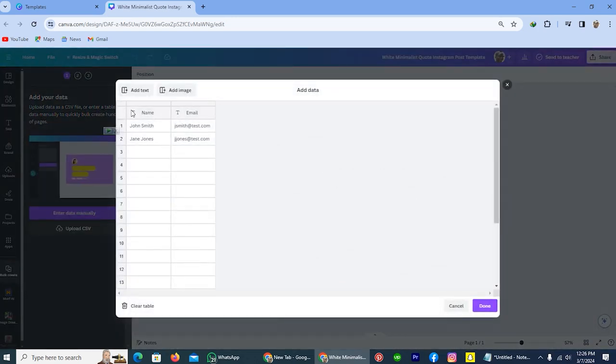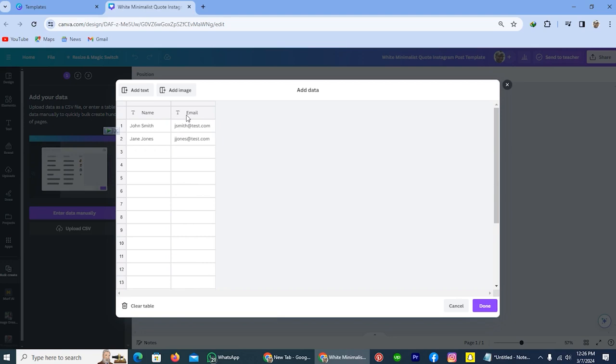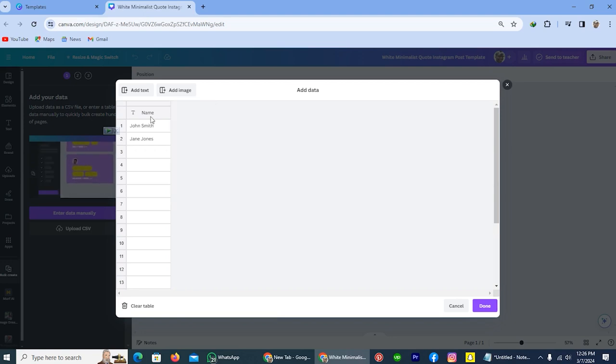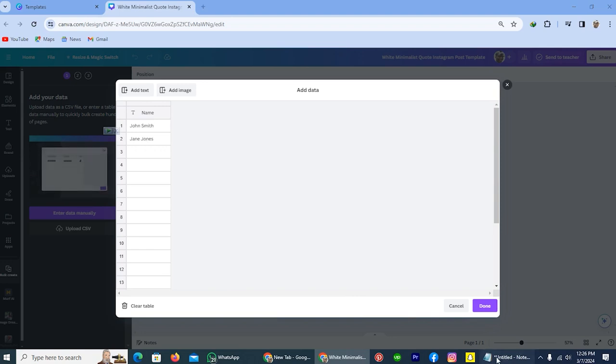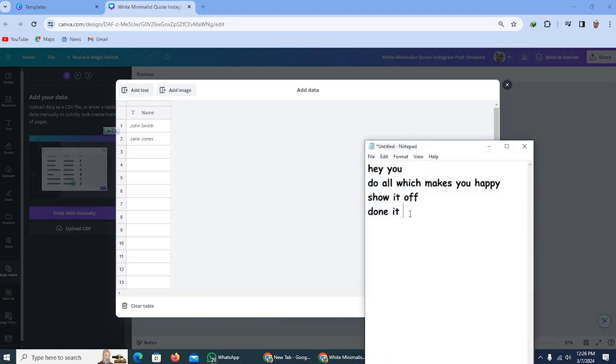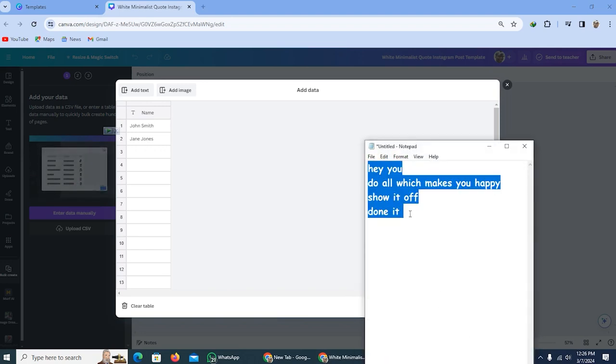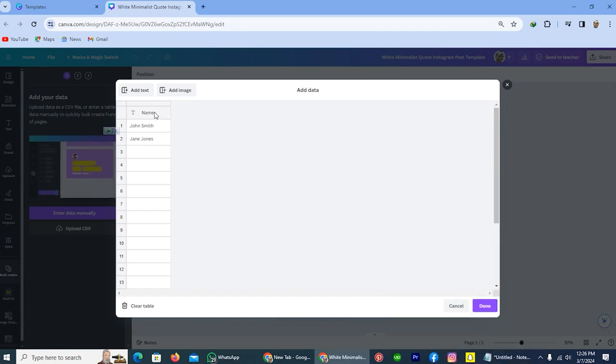Here is the option email or name. I'm deleting this email because we don't need it. And I will create a bulk creation with this section. I already wrote something for bulk creation in my notepad. So therefore I'm opening my notepad. And I will copy this all and paste here.